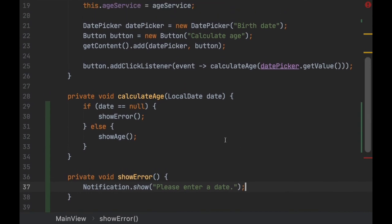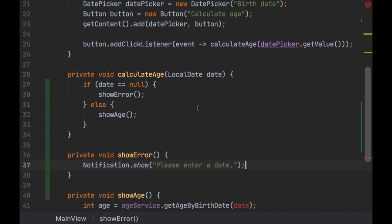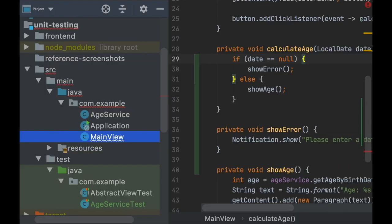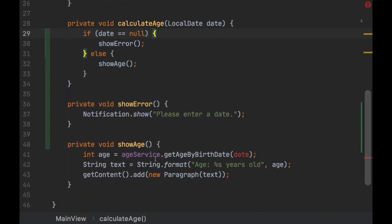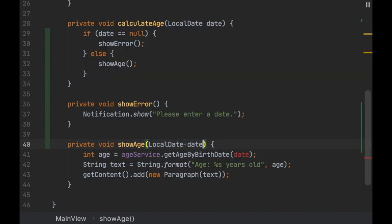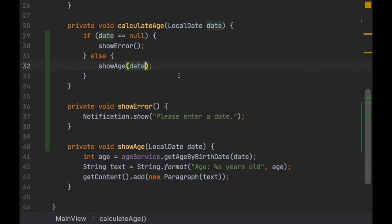We just introduced some changes here and we might have introduced bugs as well. We're going to use unit tests to gain confidence that this works as expected. So let's first fix this bug we have here and then go ahead with the unit tests.